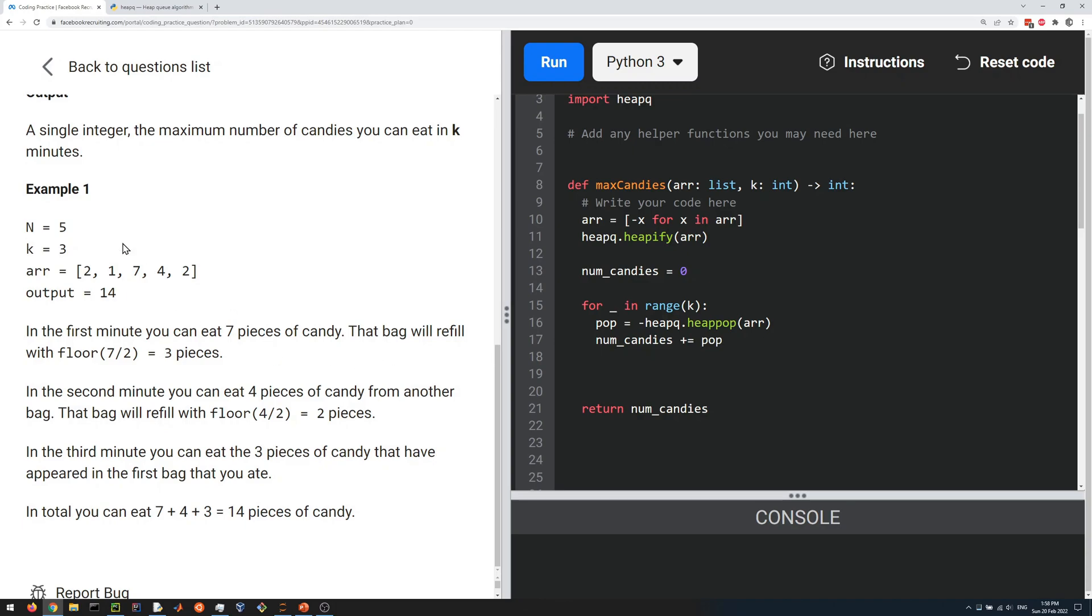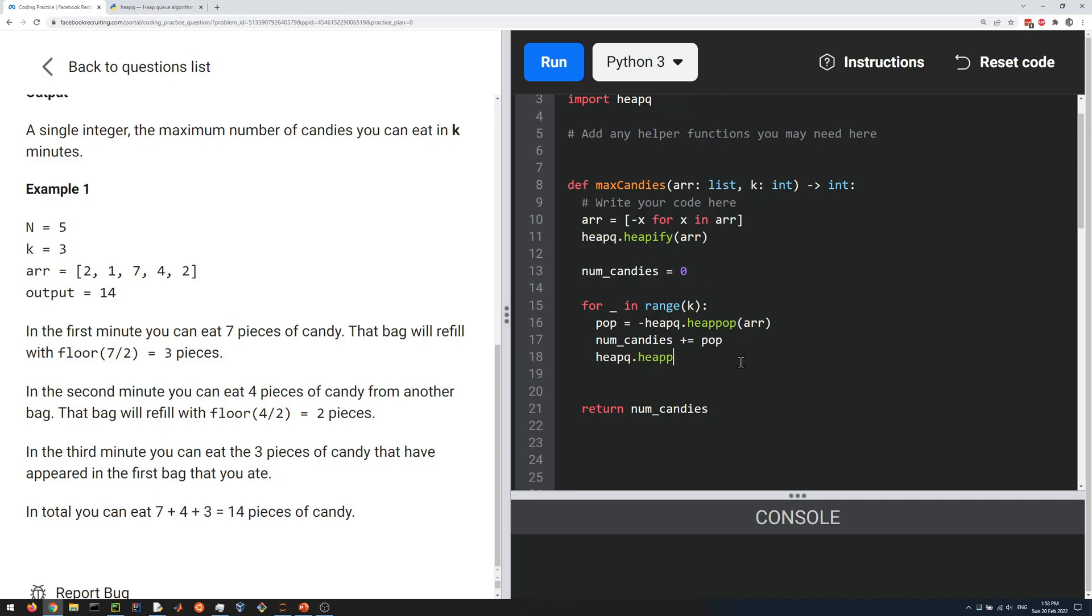Remember we got to put back the floor of the amount divided by two, so we can do heapq.heappush onto our array. We're going to divide what we popped by two with the floor division. In Python that's two slashes like this. We need that negative sign again because everything in our heap is negative. We're maximizing instead of minimizing. It's kind of a trick here.